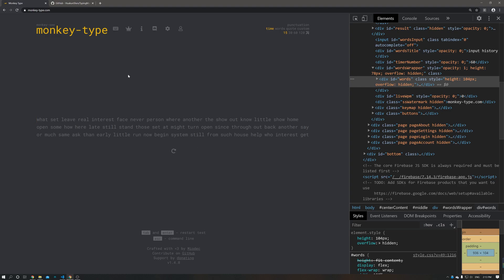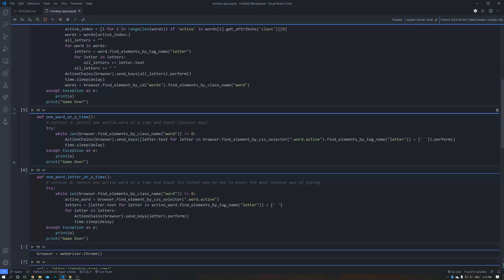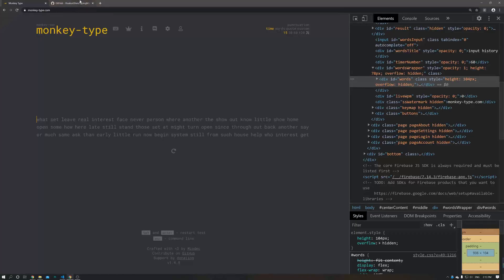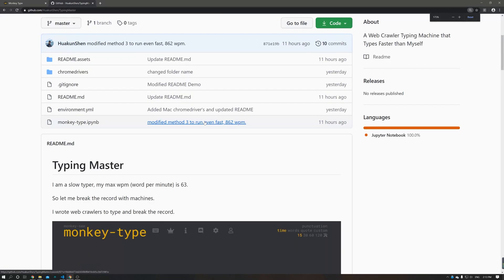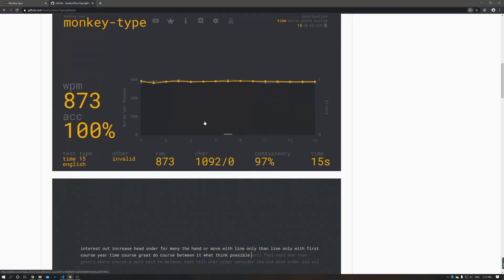For the other four strategies, the other four methods, you can actually go to my GitHub repo and find them.